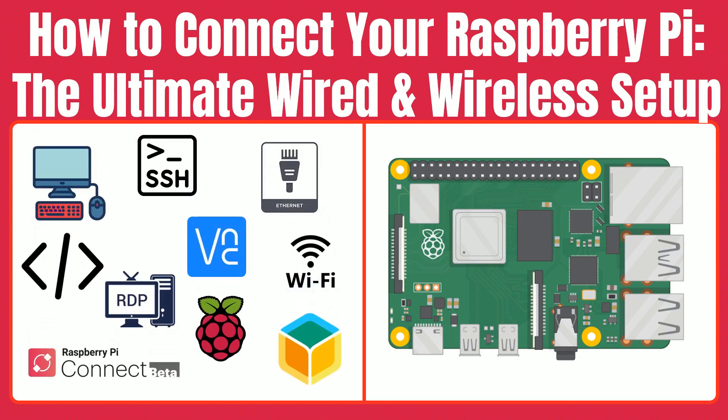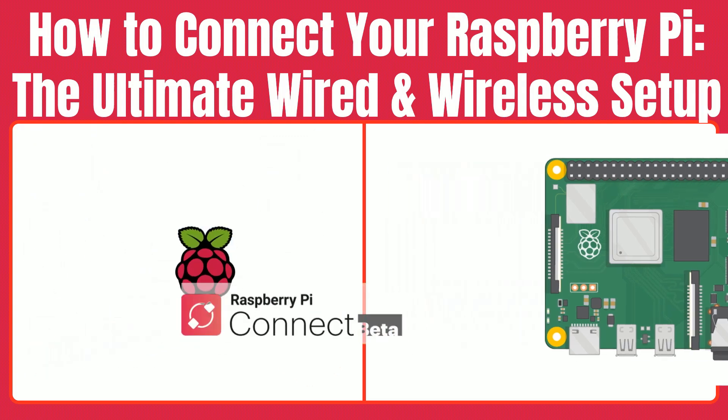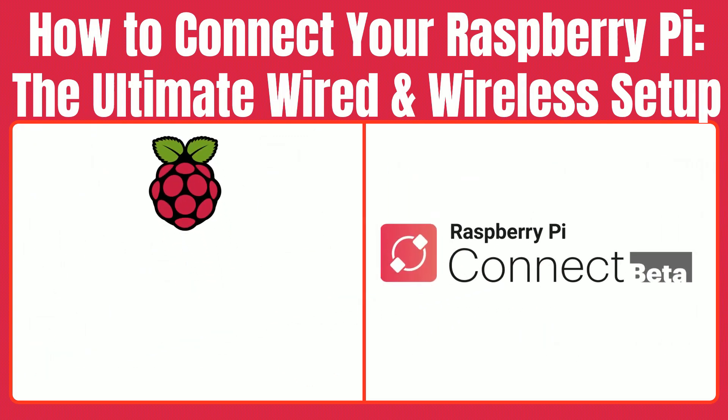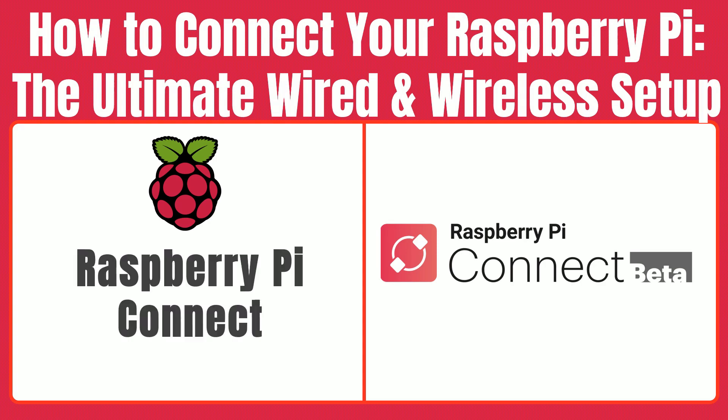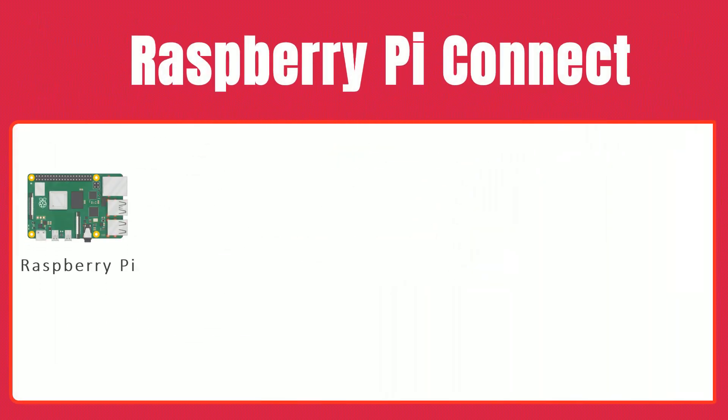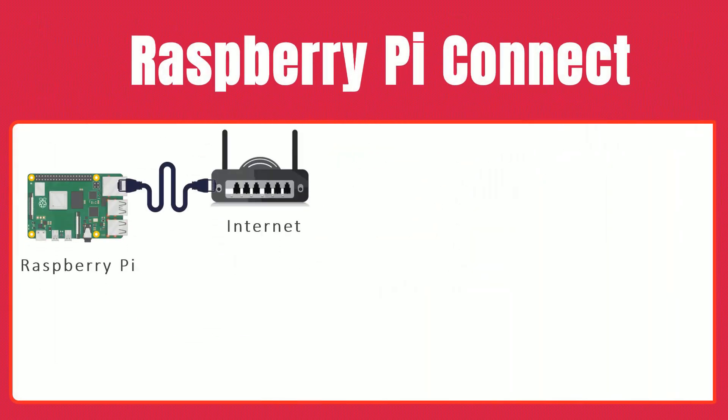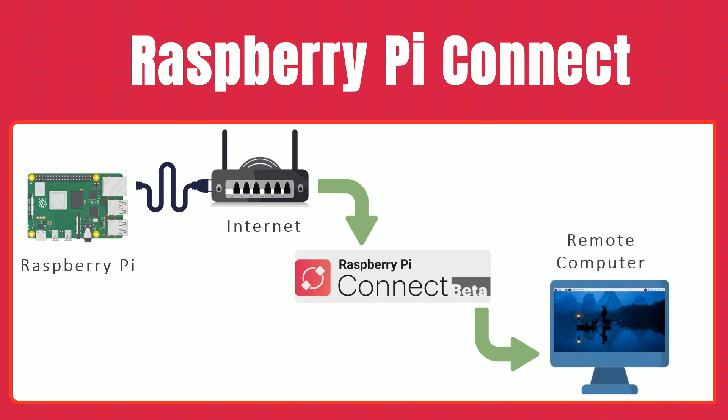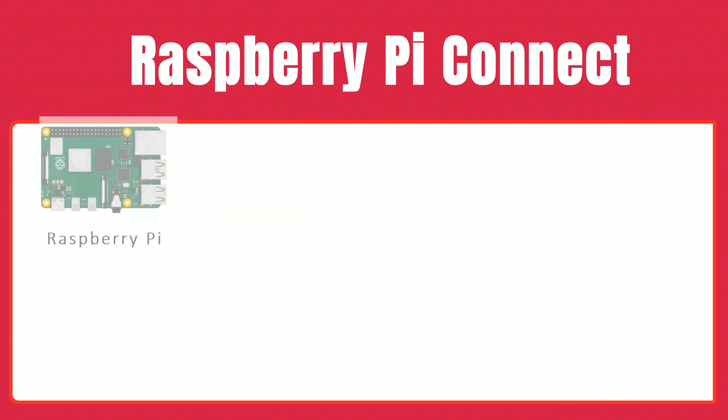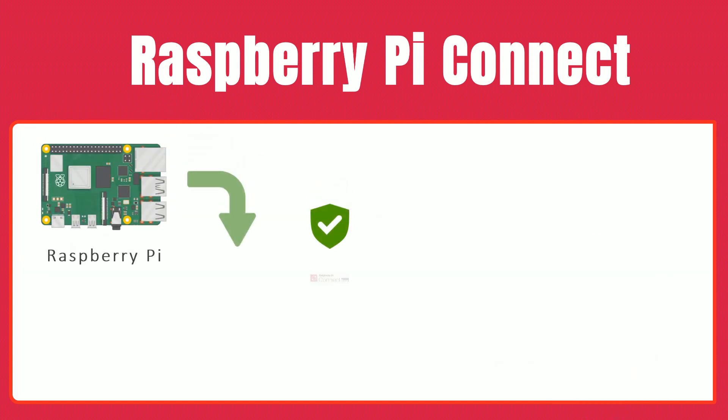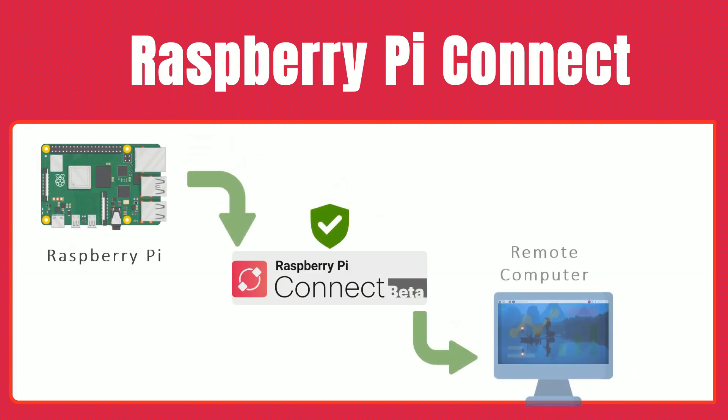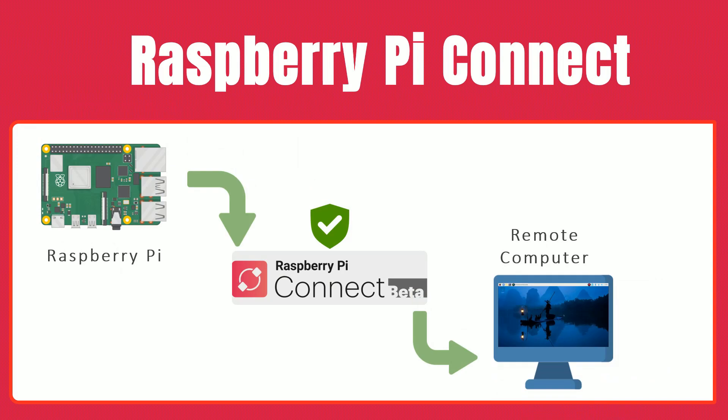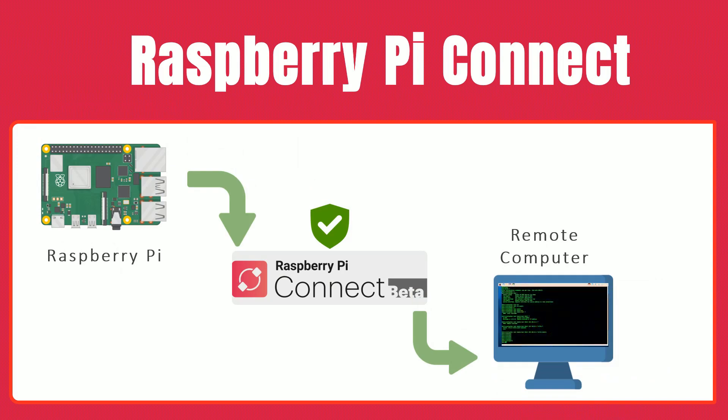Now, we're taking it one step further with Raspberry Pi Connect, a new beta feature that lets you securely access your Pi from anywhere in the world using just your browser. Raspberry Pi Connect provides an encrypted, secure connection between your Raspberry Pi and your browser. Whether it's accessing a full desktop session or simply running a remote shell, Connect does it all.